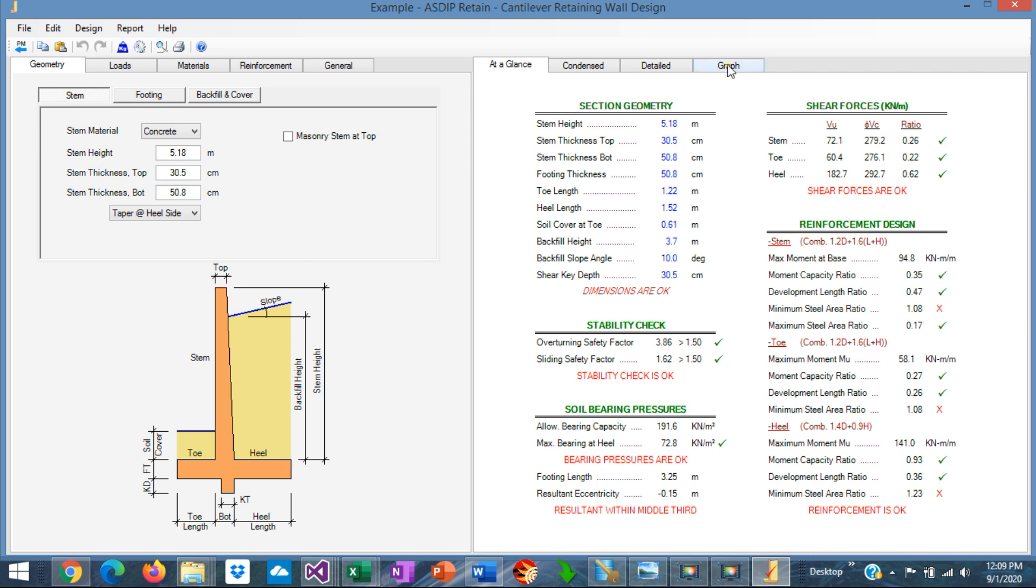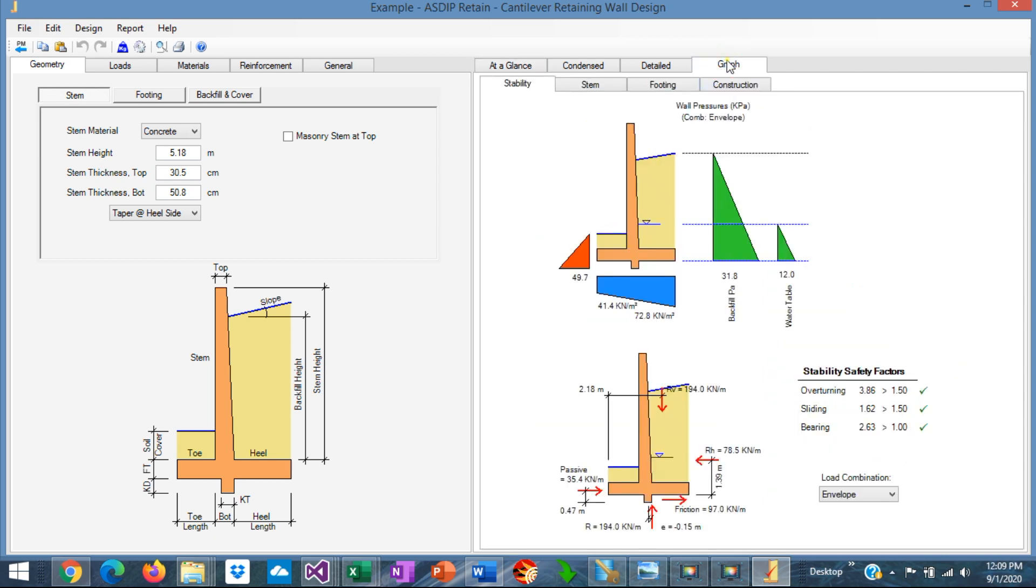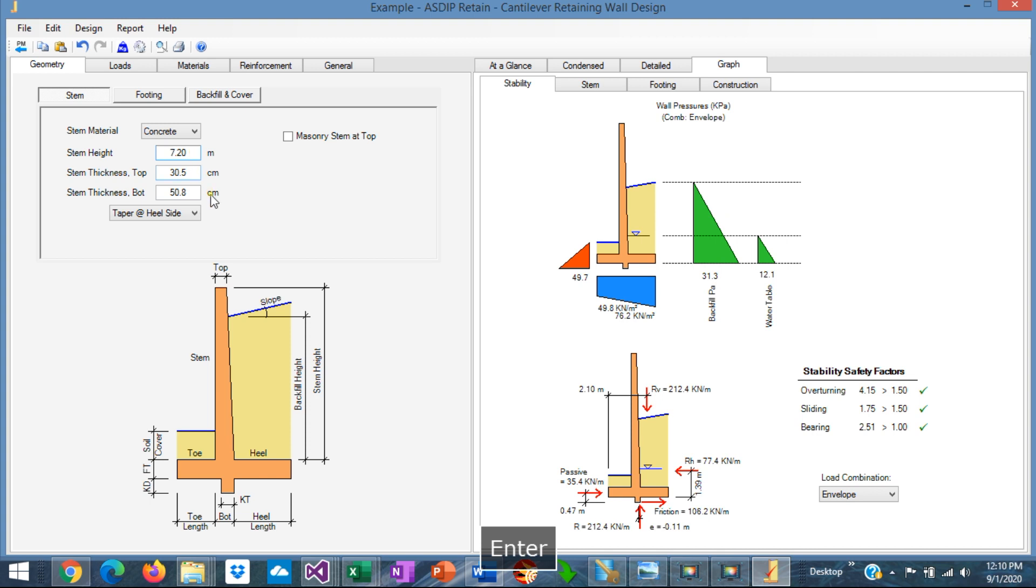We can see graphically the wall as we change the dimensions. We know from the statement of the problem that the stem height is 7.2 meters. Let's enter that. This is a pretty high wall, so we can assume that the stem thickness is about 65 centimeters.